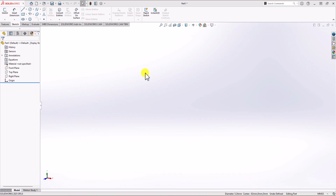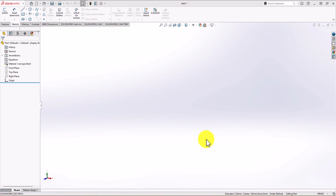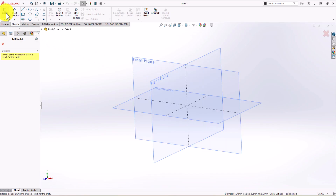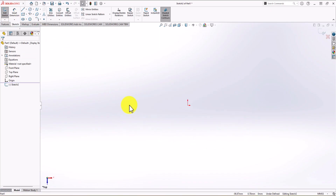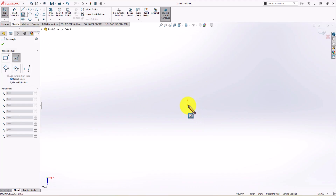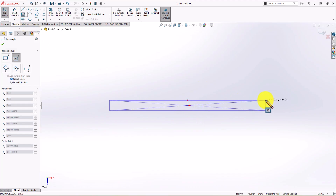In SolidWorks, first thing first, we need to check the unit of measurement. You can see that we have mm-g-second as unit of measurement — this is correct, so we're good to go. To start modeling, from the Sketch tab I'm going to click on Sketch and choose the top plane. First I need a rectangle, so let's click on the rectangle command and make one.